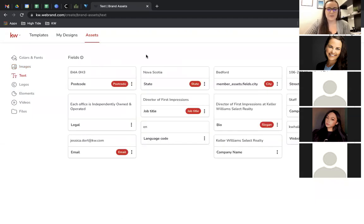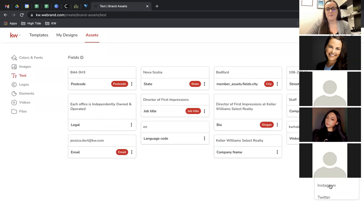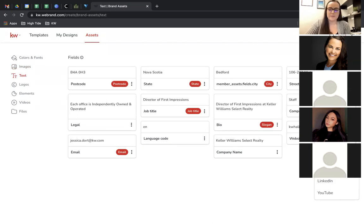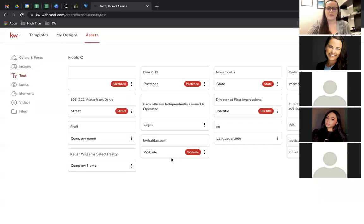Under Text, there are some different fields you can add. These all pull from your marketing profile in Command — that's in your settings where you can fill out all of your marketing information. It's pulled my bio, email, name, where I work, and all of that. You can also add new fields — so if you want to put your Instagram link or Facebook link, you can set that up and then pull that information into any design.